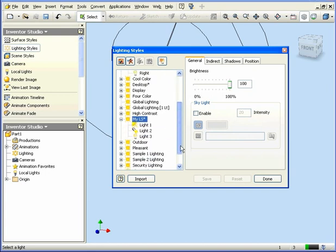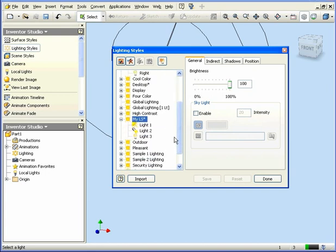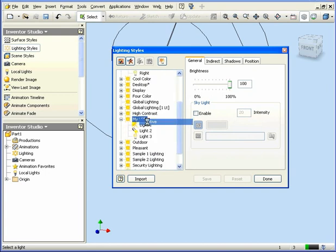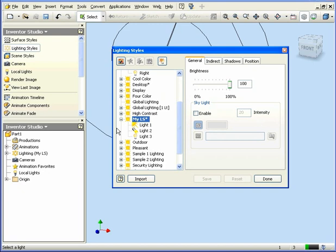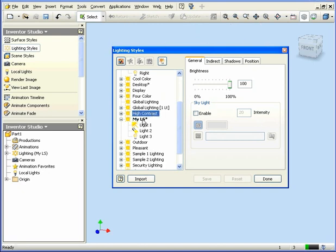Now we need to activate our new lighting style. We right-click it and select Active. Our new lighting style is activated. The active lighting style appears in bold in the style tree.